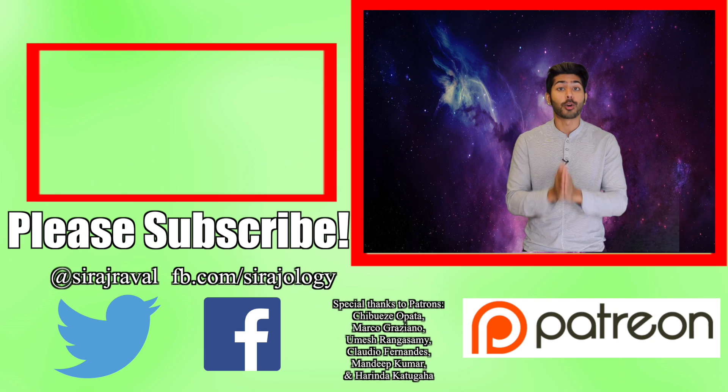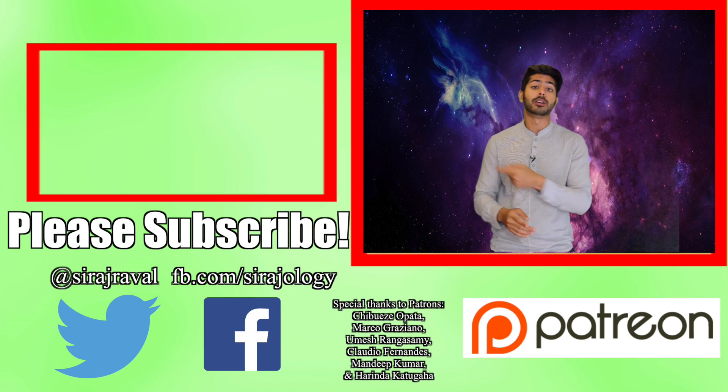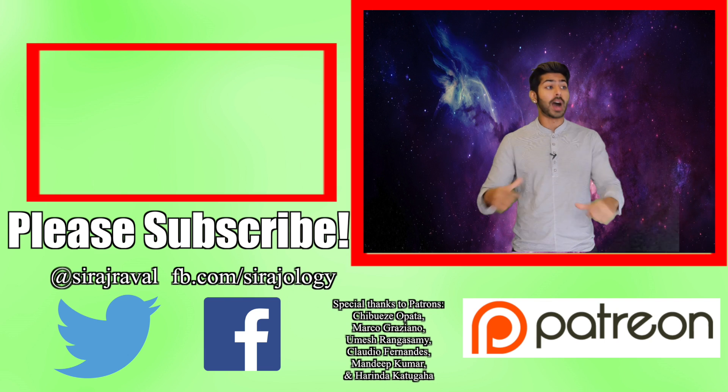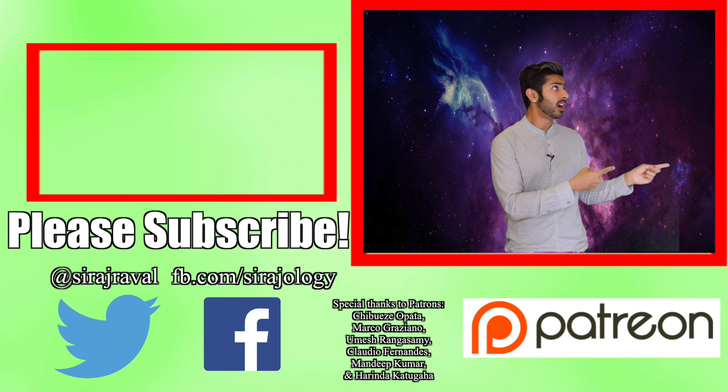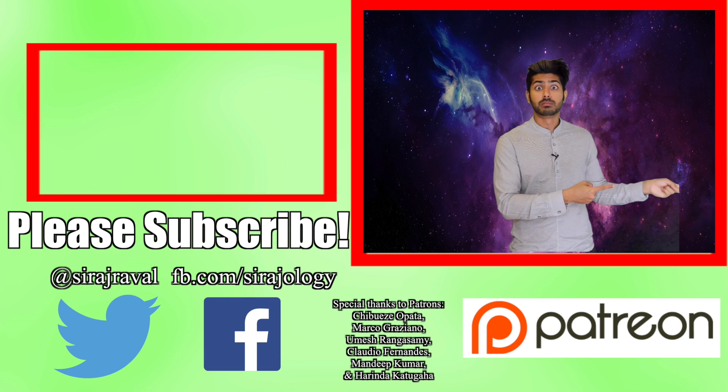Please subscribe if you want to see more programming videos. Check out this related video. And for now, I've got to denoise my hair. So, thanks for watching.